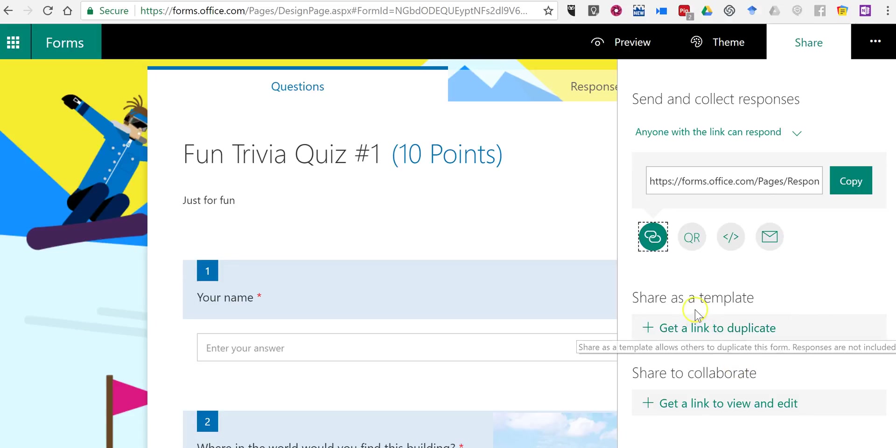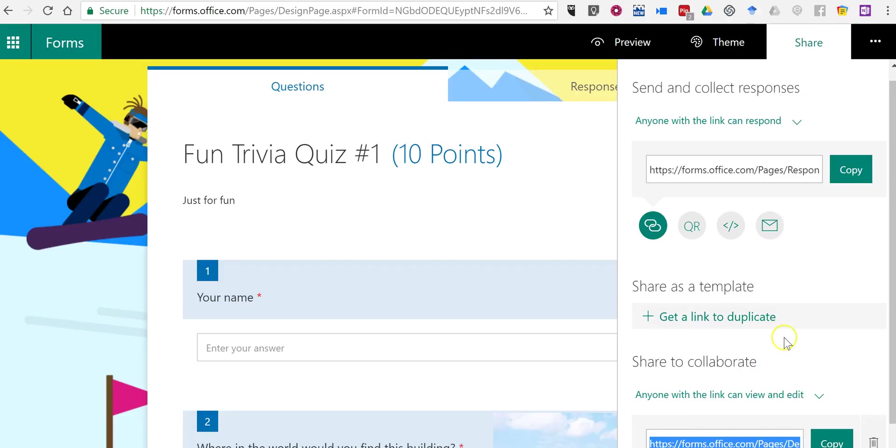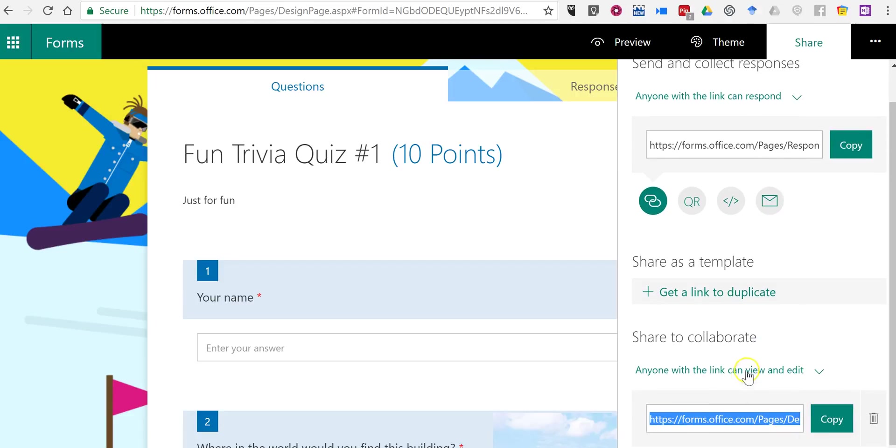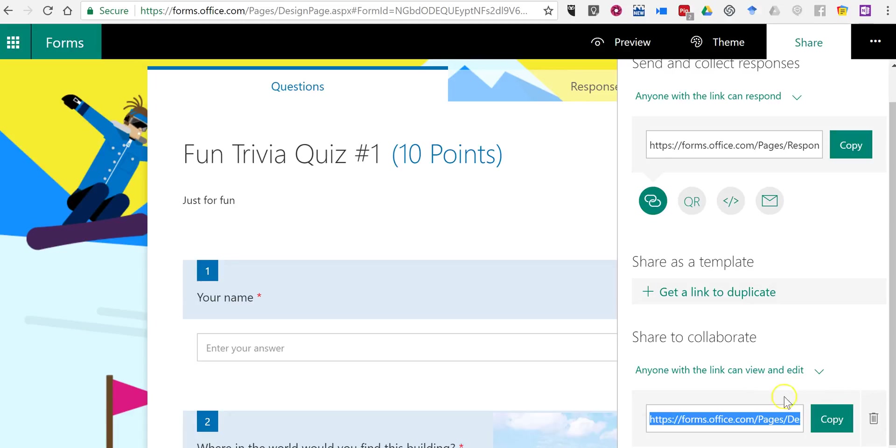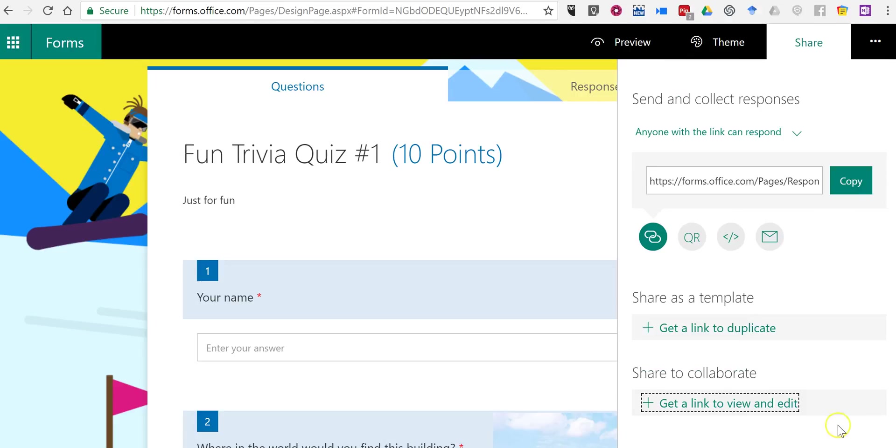You'll notice we also have the option to share this quiz as a template. We can also share this with others to collaborate on it and have other people view it and edit. If you decide you don't want to do that anymore, just click on the delete button and you'll remove that link.